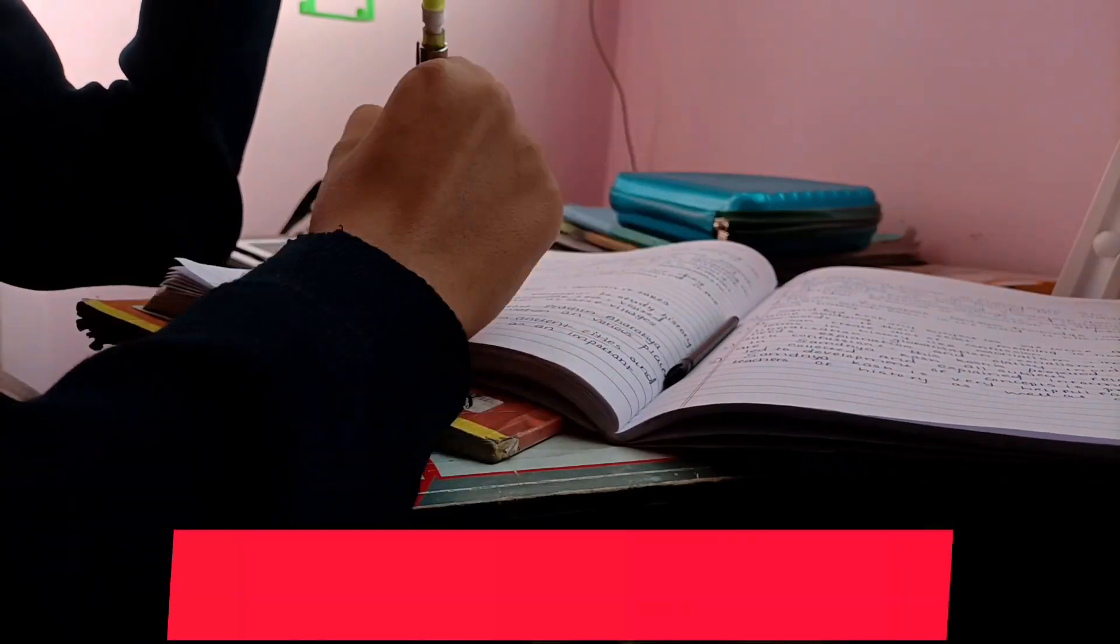Guys agar aap Filo app use kar rahe ho toh you will get short notes as well as formula sheets. Toh guys inke notes itne zyada precise aur ache hain there's no need to make your own notes. You can just go through the notes provided by Filo. After studying a particular concept you can try to attempt the mock test provided by Filo in order to understand that you are understanding.